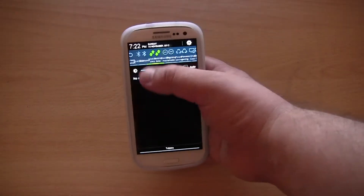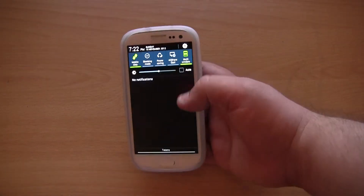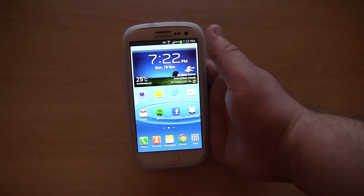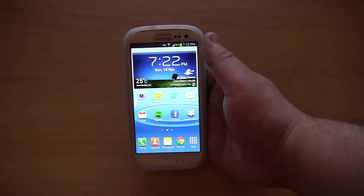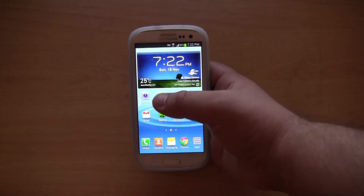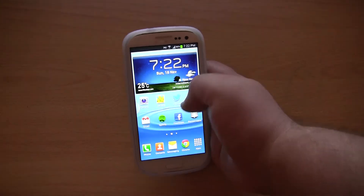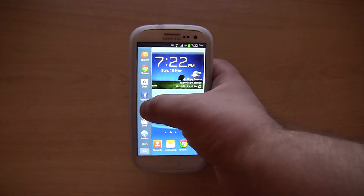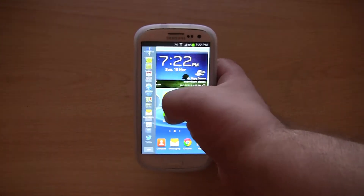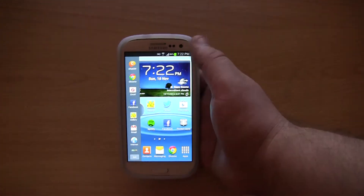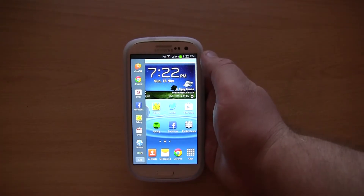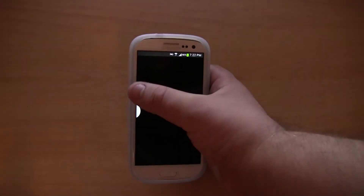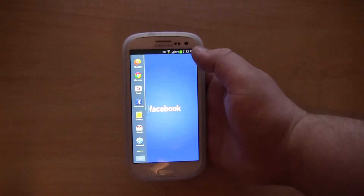I would now like to show you some of the new features. The first new feature I would like to show you is called multi-view or multi-window. You basically get this sidebar. This was first released in the Galaxy Note 2, so this is sort of the second device to get it.